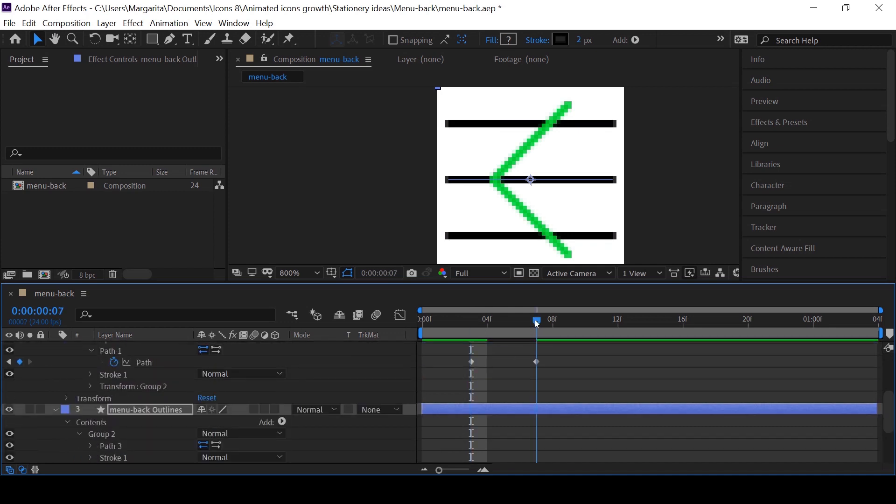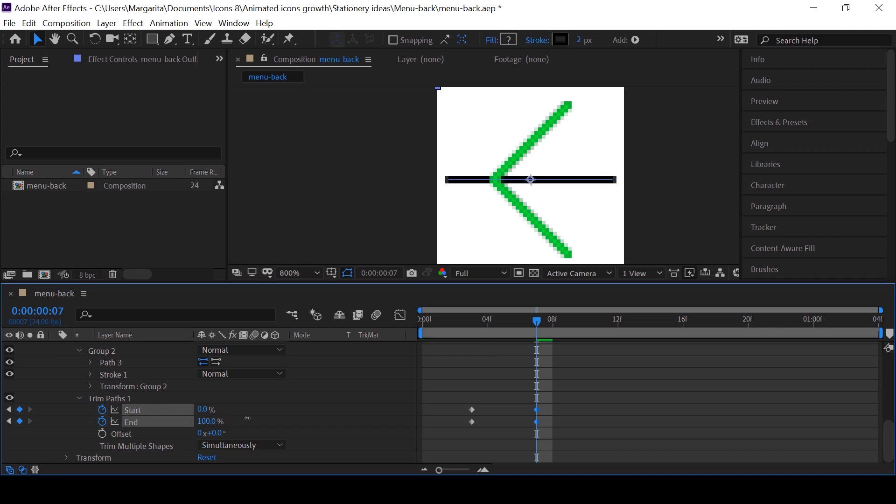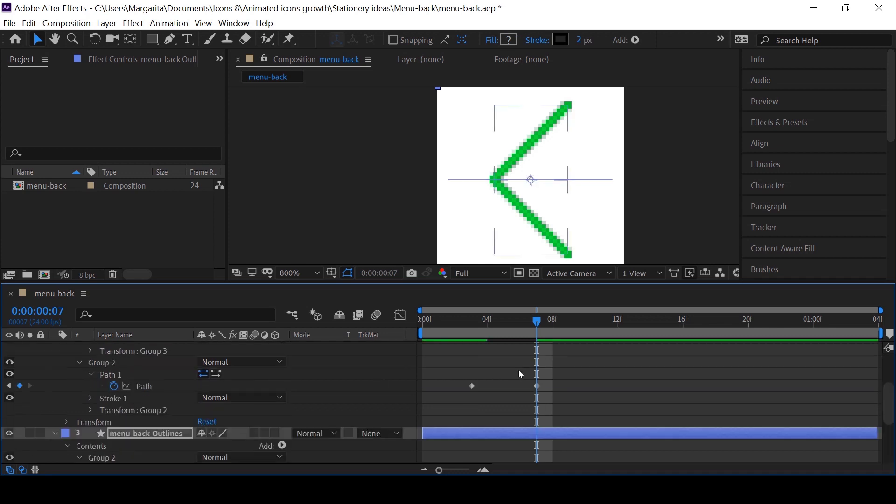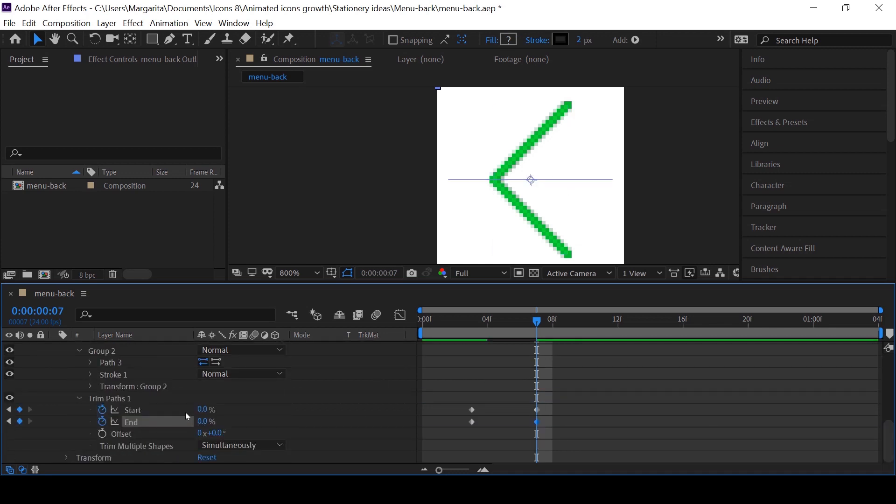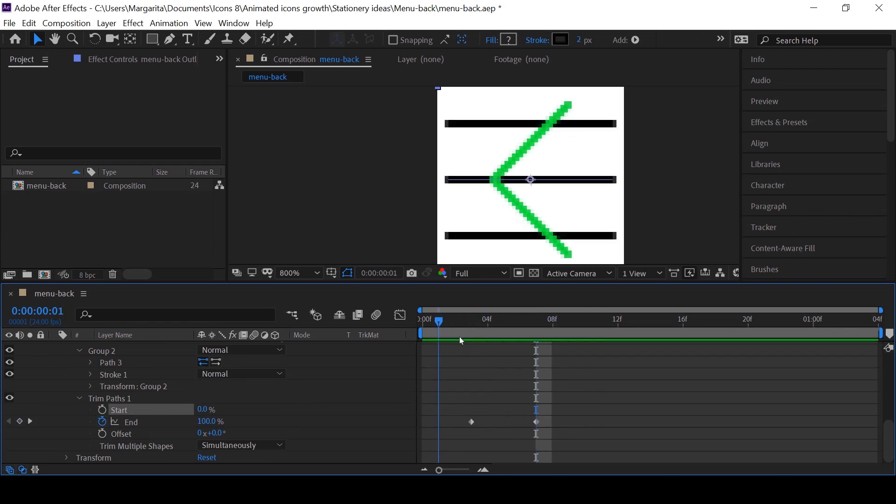Now in the end of animation, depending on the direction of the path, we can change either end or start. Click on the numbers and drag right or left to see the changes. Here we want to animate the end value. Good, now we can animate the arrow.